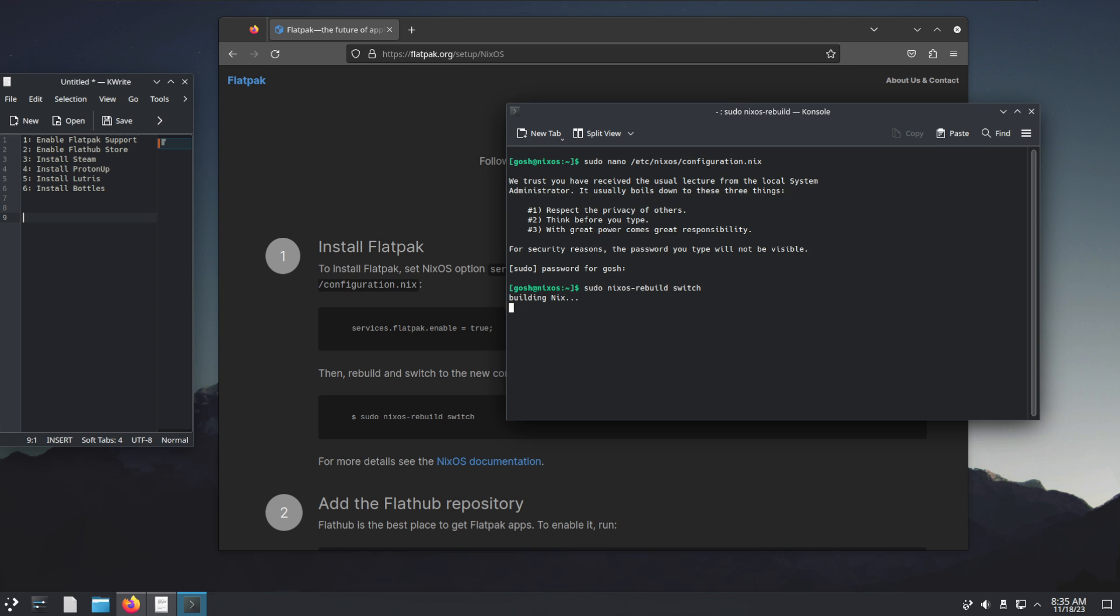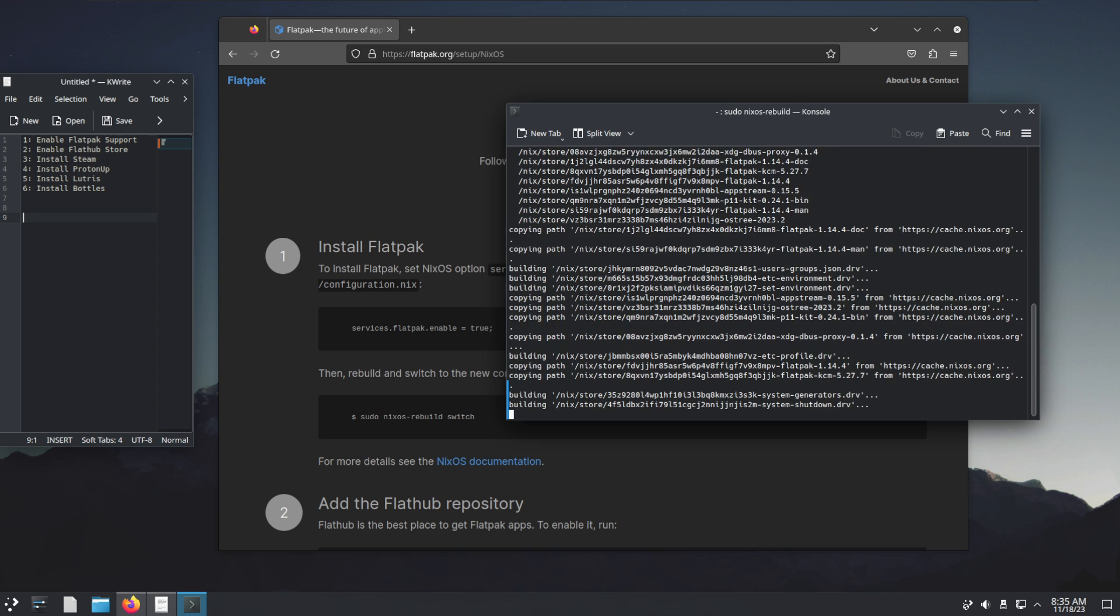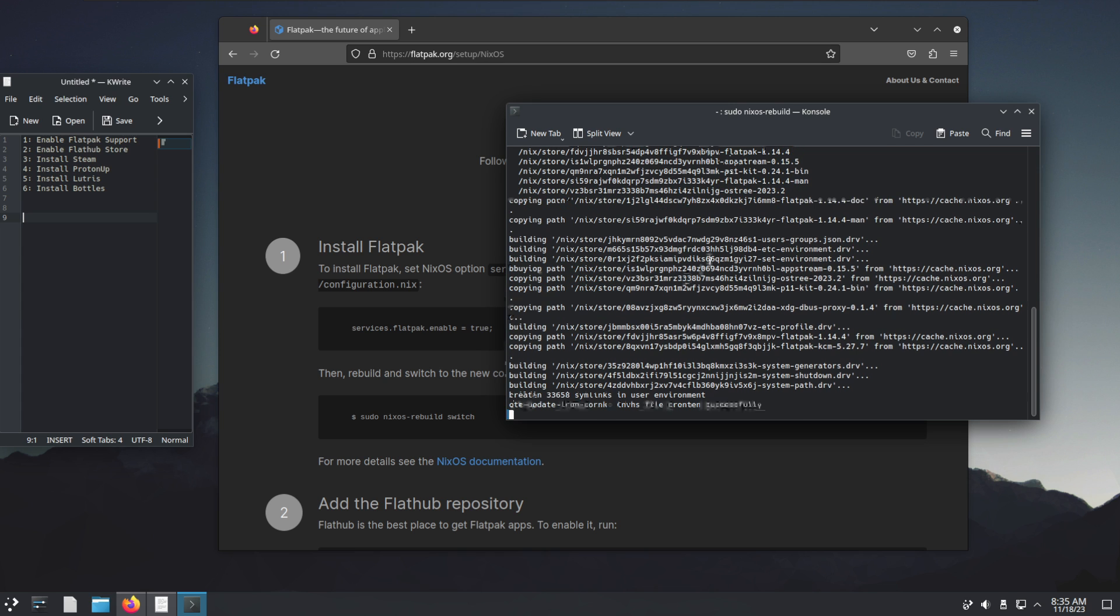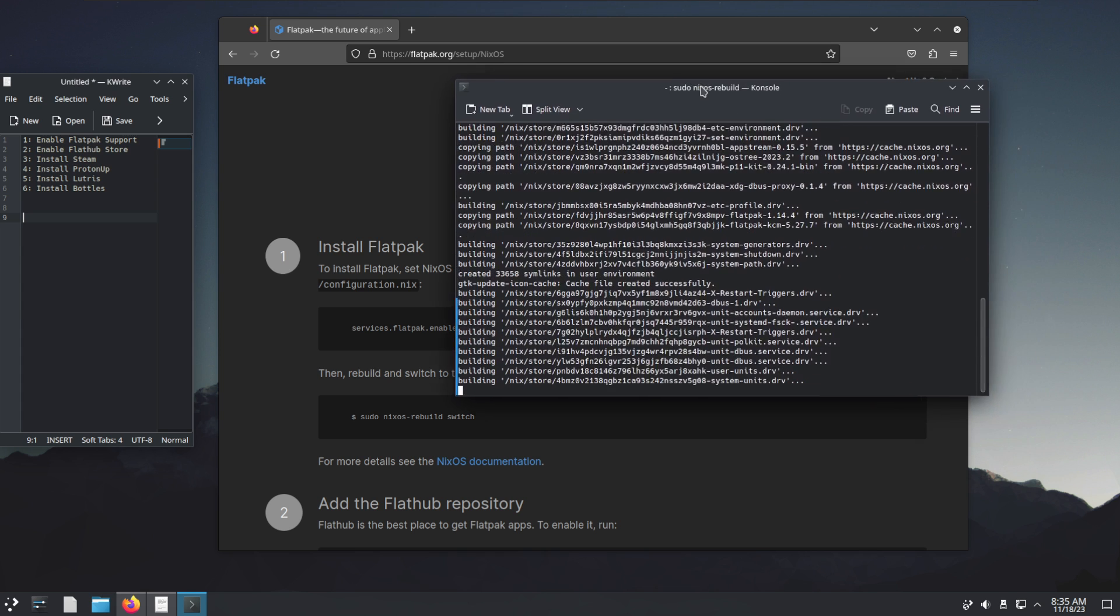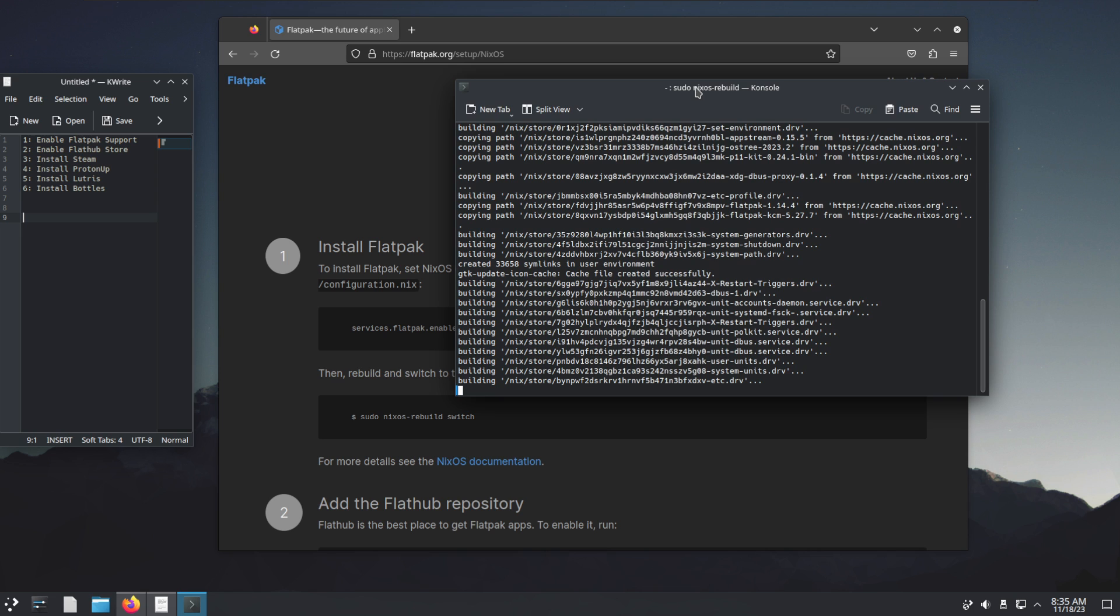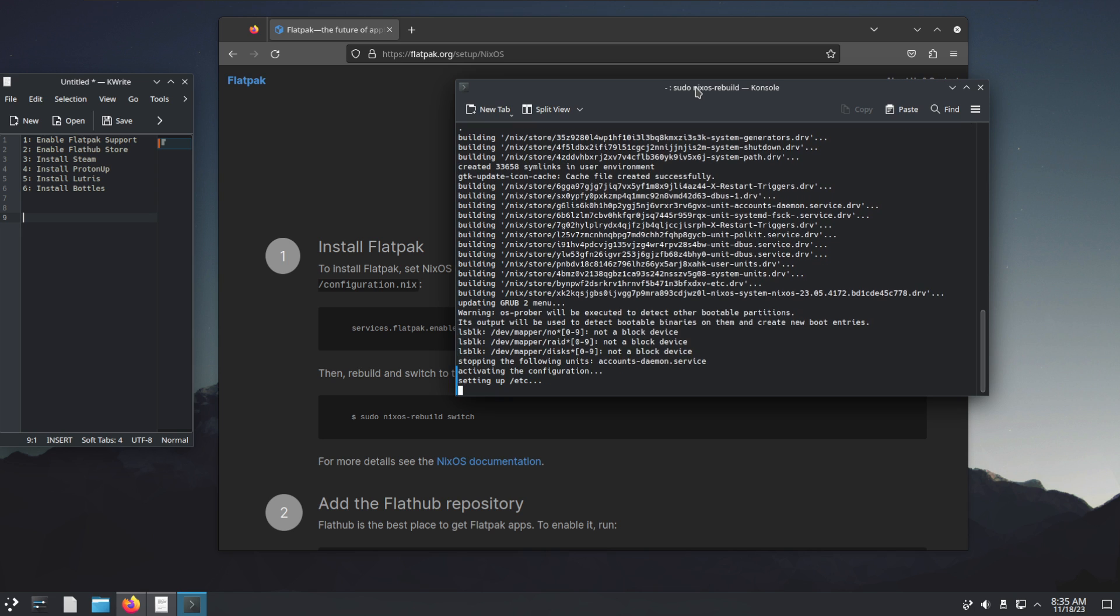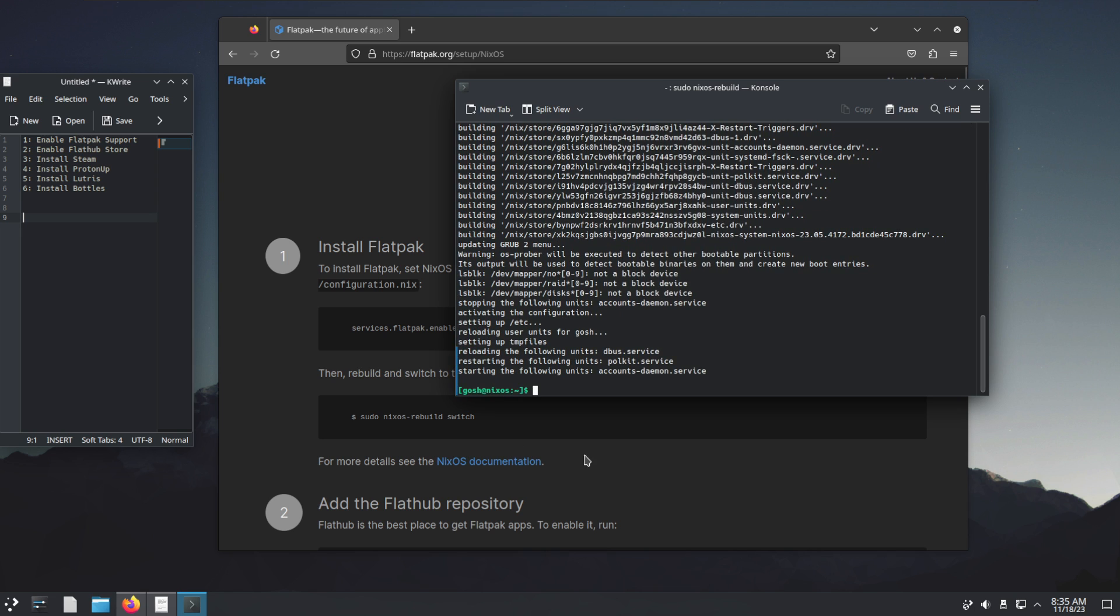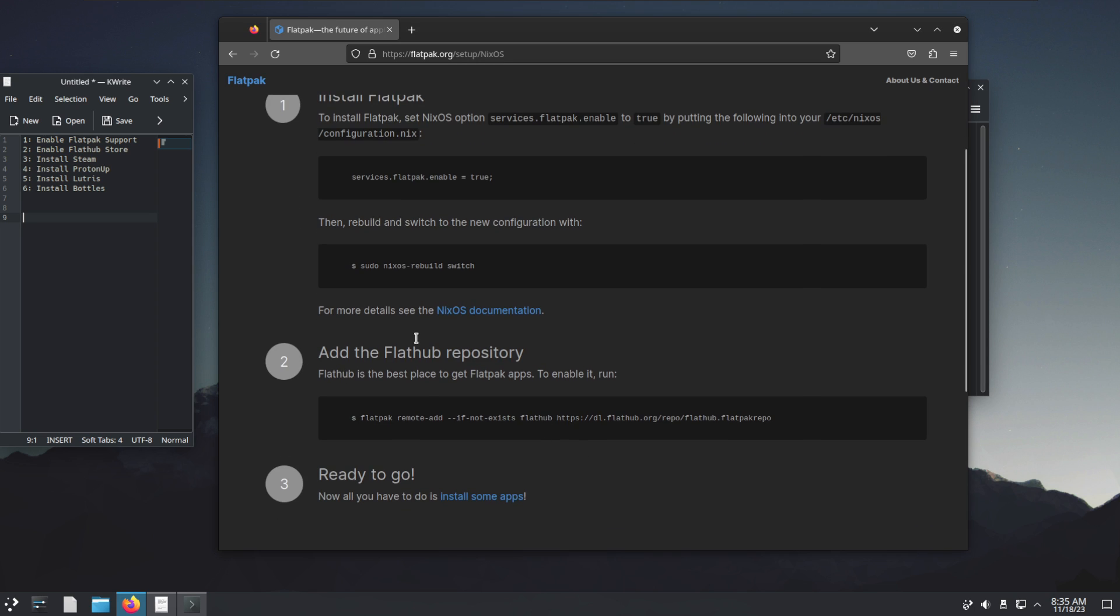nixos-rebuild switch is basically activating that configuration file that we've got. It's now busy in the background pulling down the Flatpak files and activating, doing everything it needs to do, as well as any additional updates. That portion is done now. Now we have to add the Flathub repo.